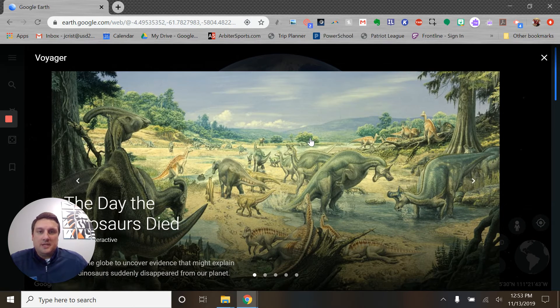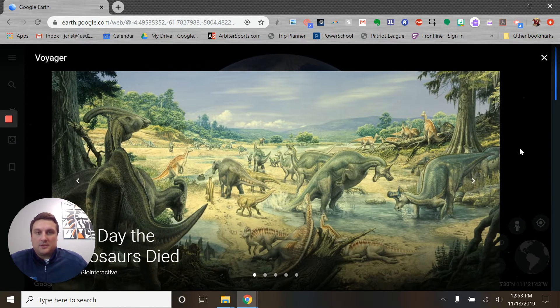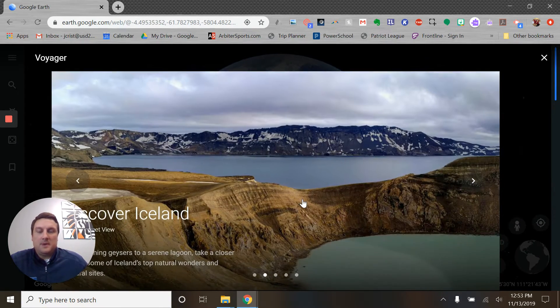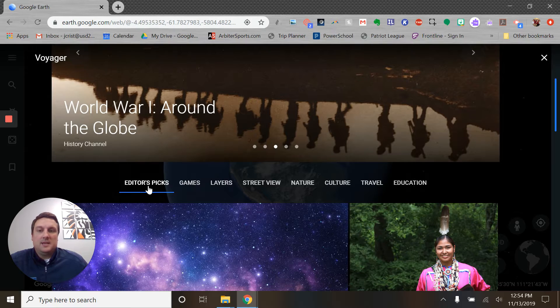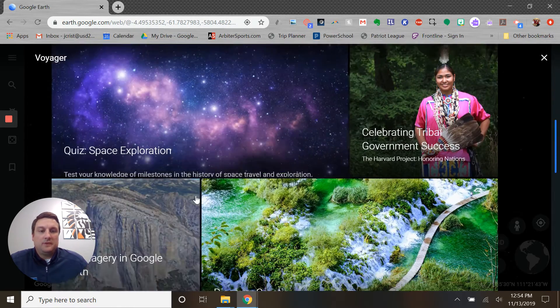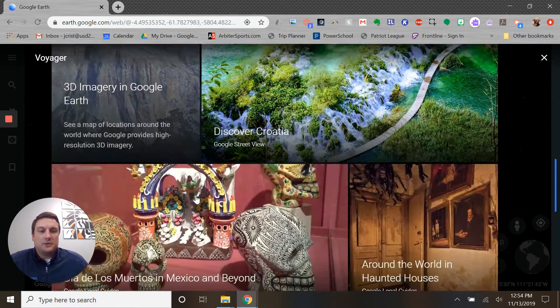This is actually a built-in repository of all kinds of pre-made Google Earth tours, quote unquote, that have been made. The first thing we see here — like this one you just saw — was from the History Channel. They've got a bunch of editor's picks here, so you can go in and look at those.